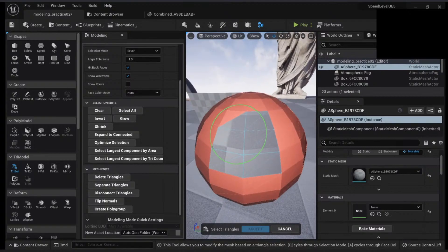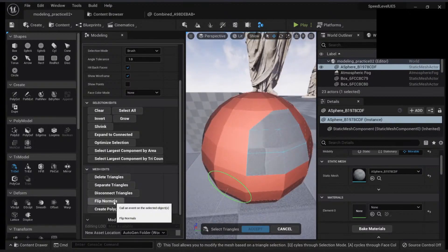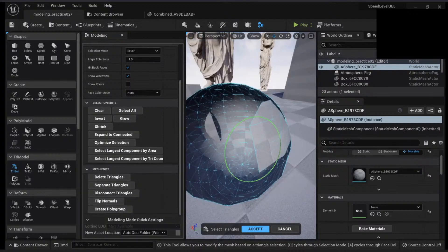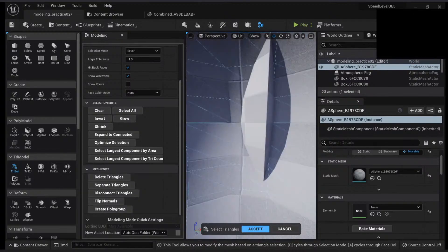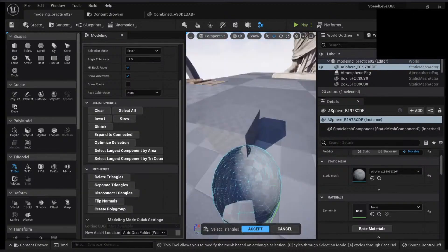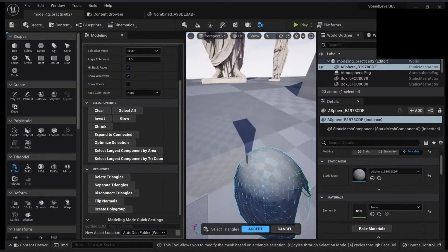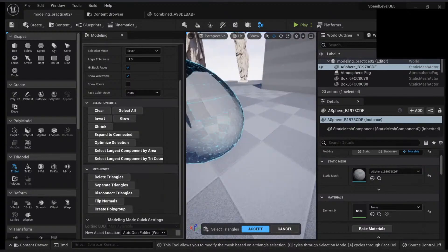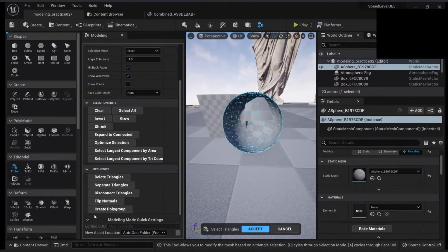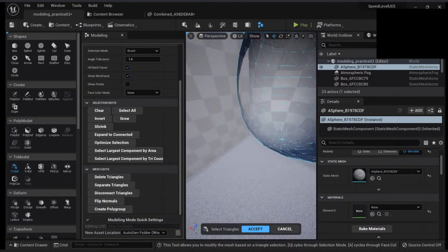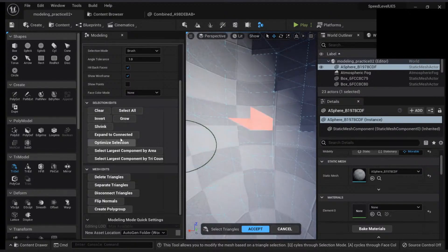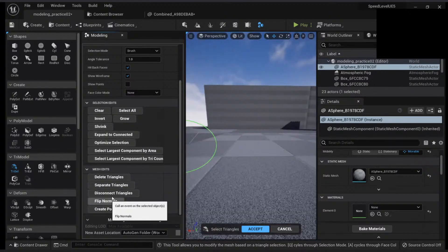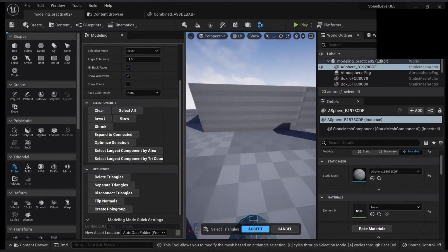I can also flip the normals — I can see it from this angle. Let me show the normals again. Like this — expand connected, then flip normals. I can go back to normal.